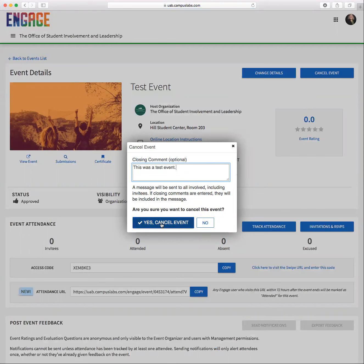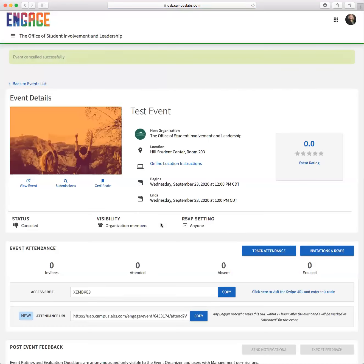And select yes, cancel the event. And then you're done. You should see a banner at the top of the screen following submission that says the event has been canceled successfully. Thank you.